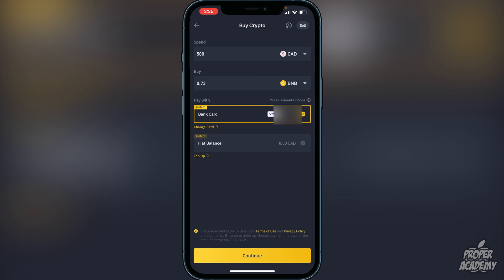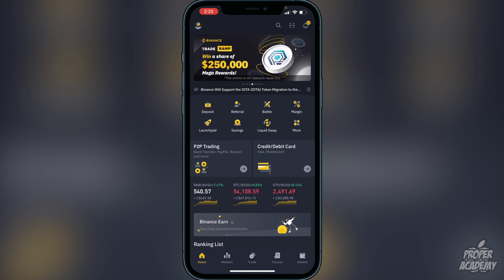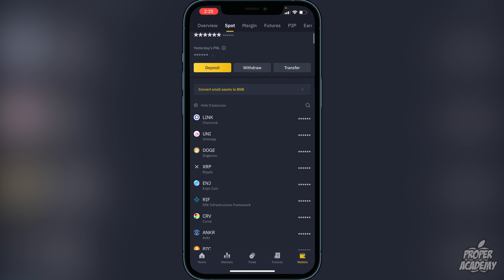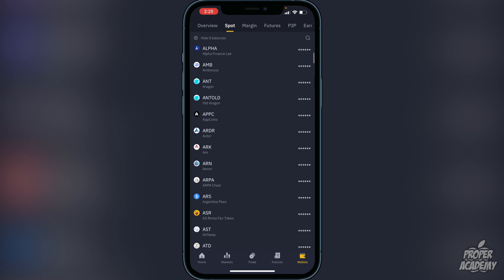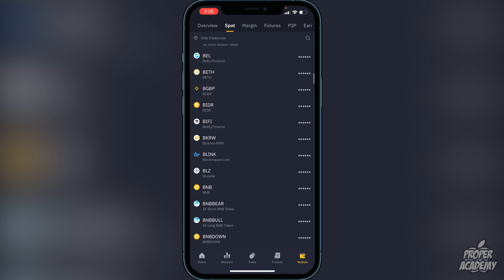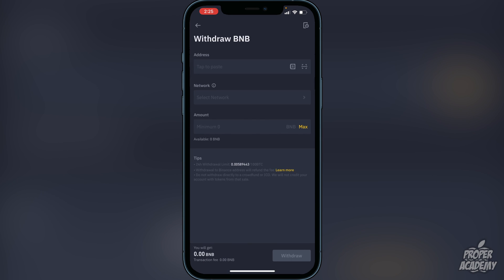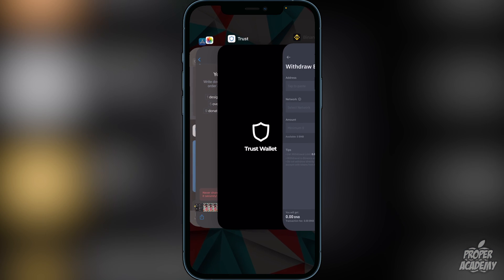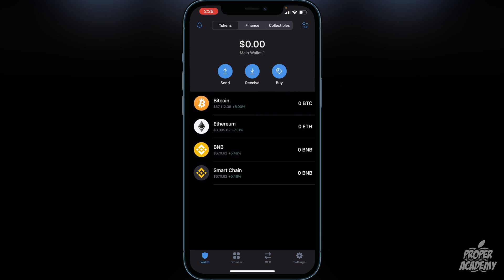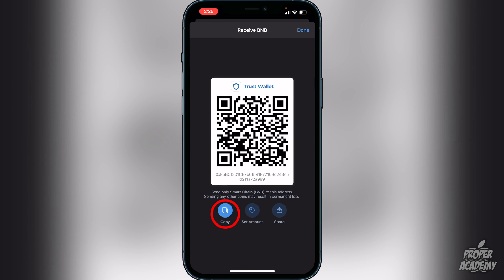If you're happy with that, click continue and it will go into your Binance wallet. To withdraw your BNB, go to the bottom right corner where it says Wallets, click on that, and scroll down until you find BNB. Click on it, then click Withdraw. Now exit out and head back over to your Trust Wallet. Click on Smart Chain, then Receive, and copy that address — this is your Trust Wallet Smart Chain address. You want to put the BNB into the Smart Chain.